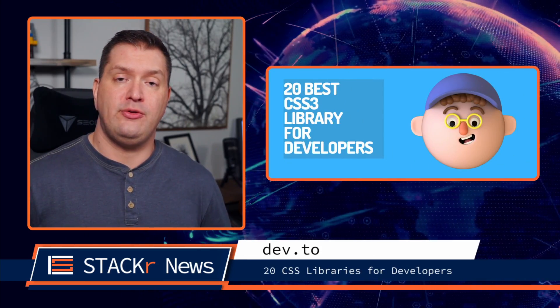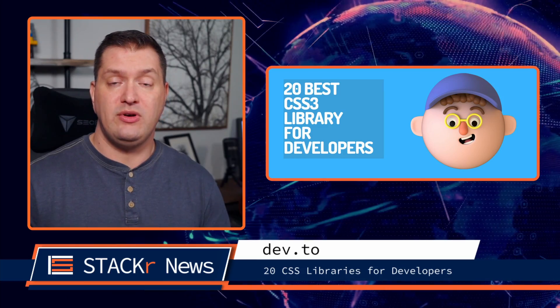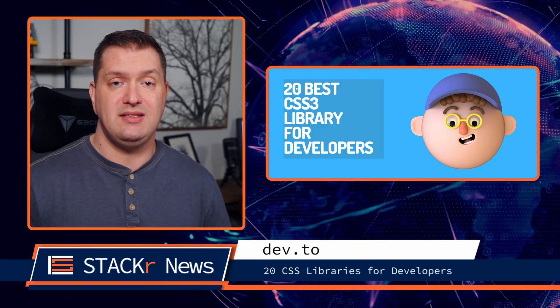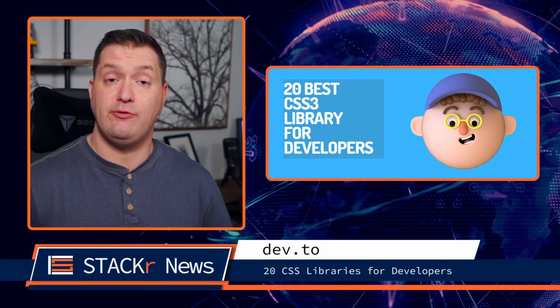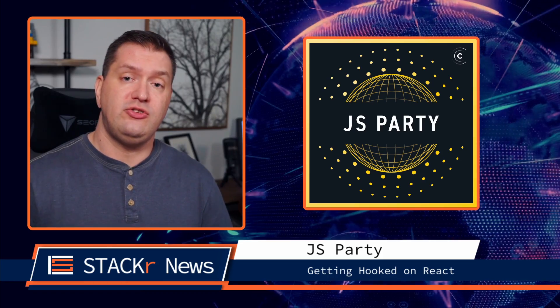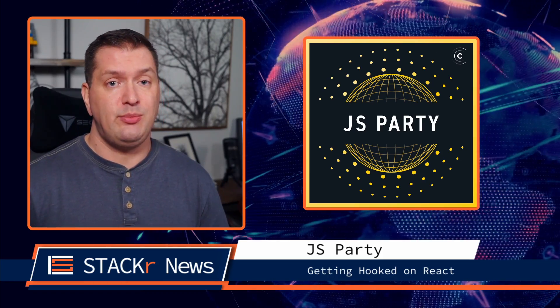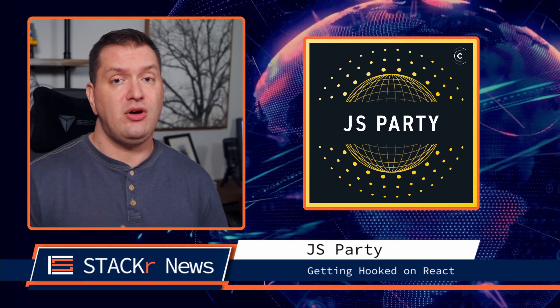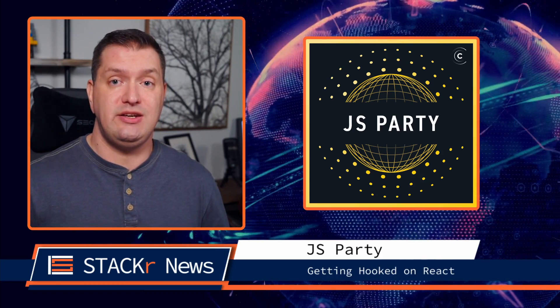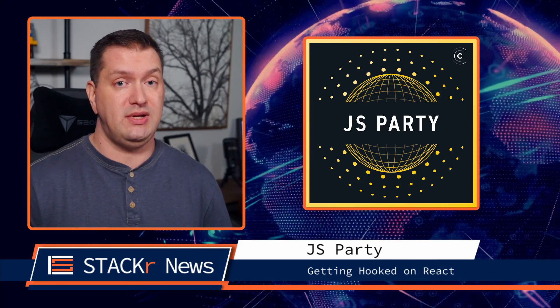Now onto articles, podcasts, and socials. A great article that I came across on Dev.2 was 20 CSS libraries for developers. For podcasts, you should check out the latest JS Party episode where they talk to Kent C. Dodds about getting hooked on React.